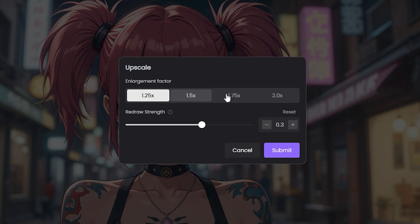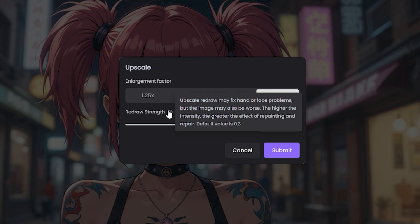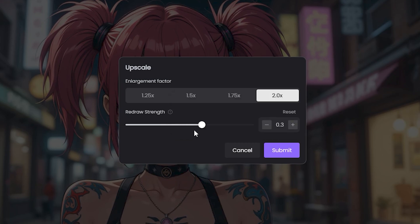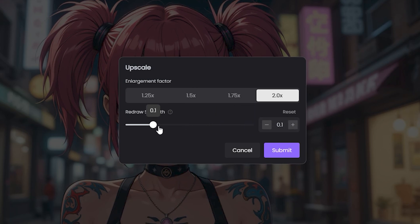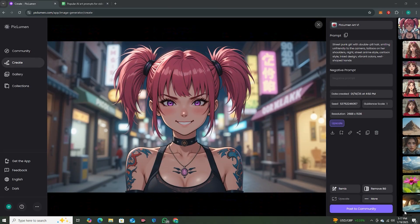What it does—upscale redraw may fix hand or face problems, but the image may also be worse. The higher the intensity, the greater the effect of repainting and repair. Default value is 0.3. If you keep the values higher, this may change some of the facial features, but if you keep the values lower, this will try to keep the image the same. In my observation, if you want highly detailed results, you have to keep it around 0.5 and hit submit.